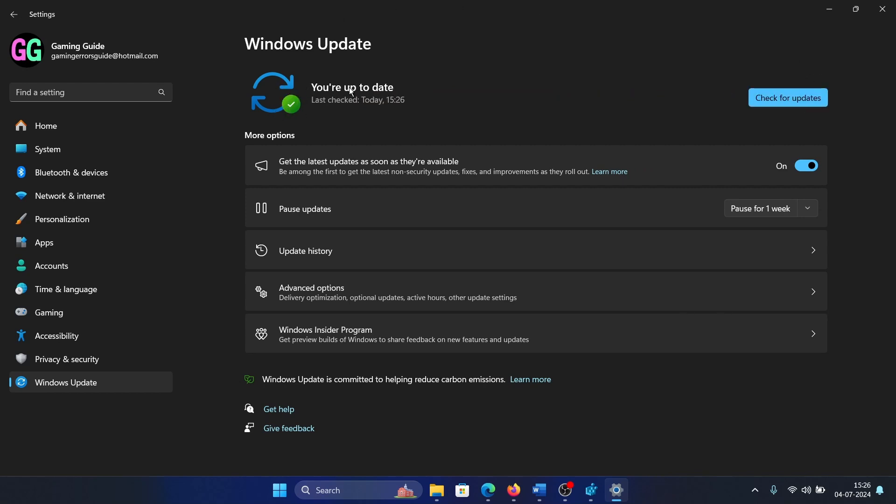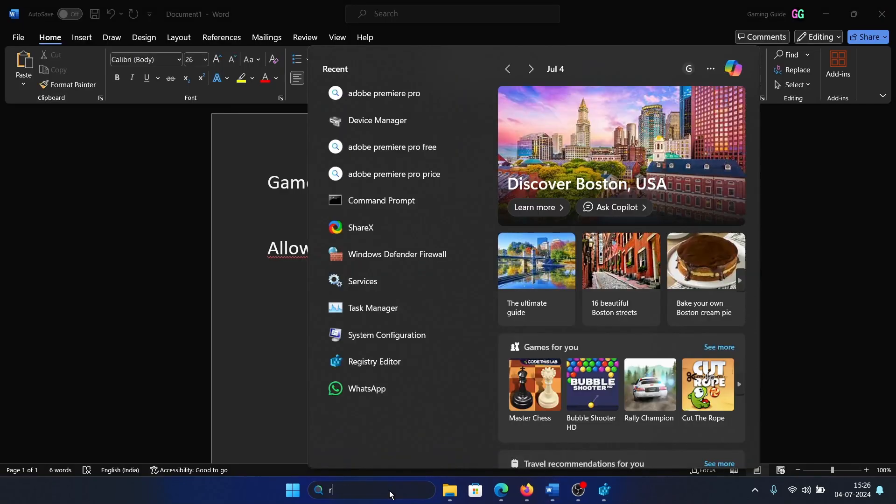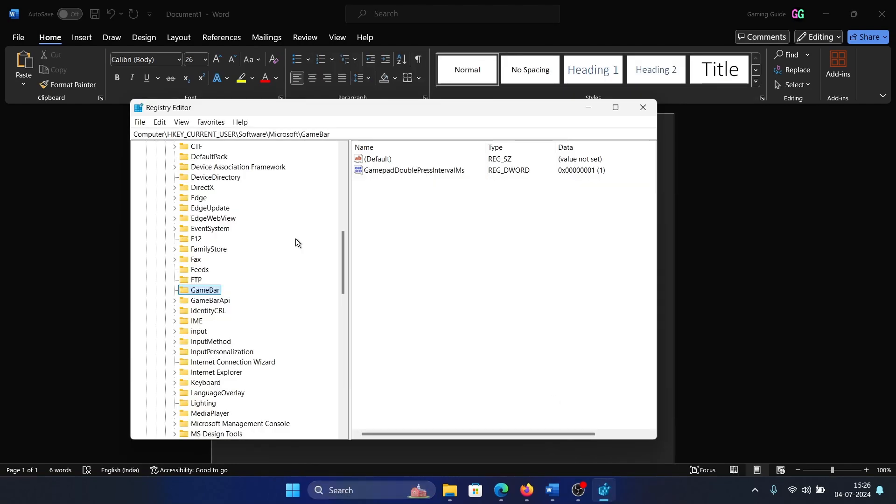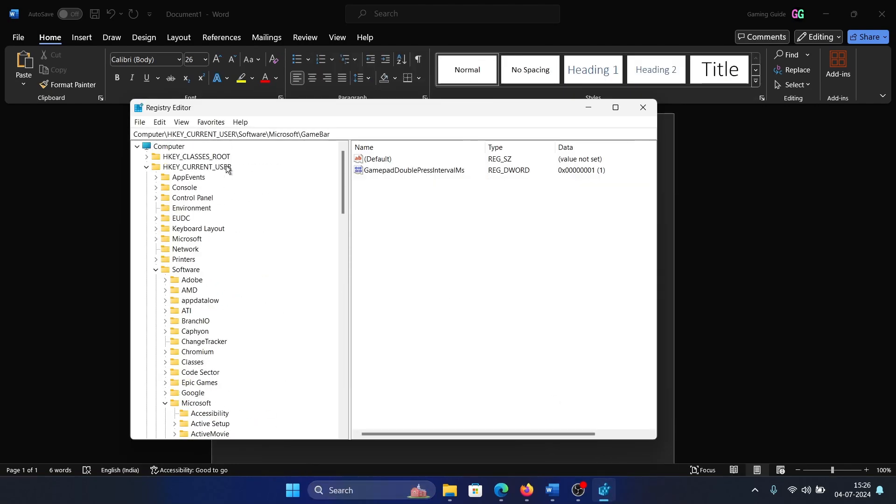After this, search for Registry Editor in the Windows search bar and open it. Navigate to this key on the left-hand side: HKEY_CURRENT_USER, Software, Microsoft, and Game Bar.